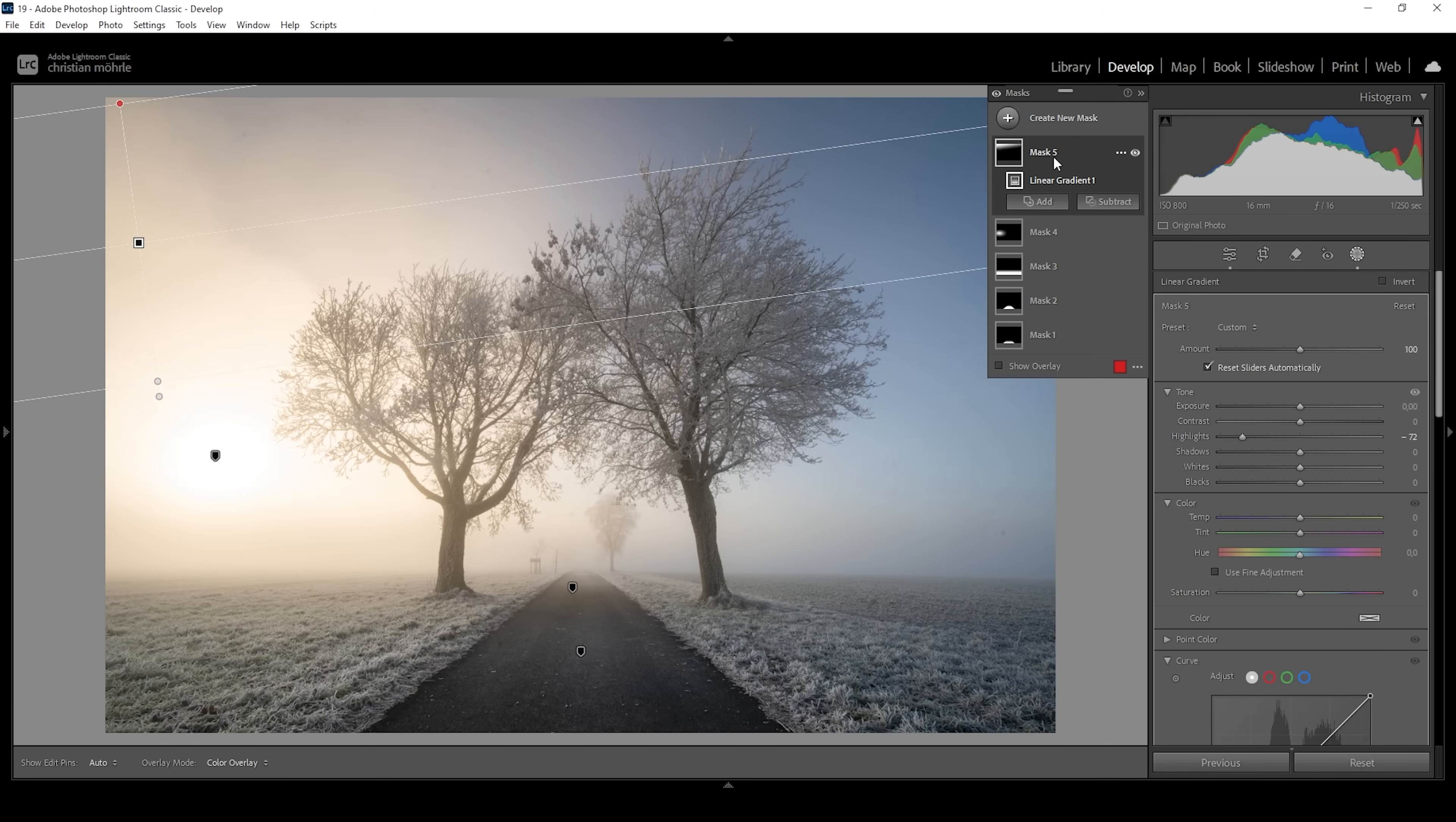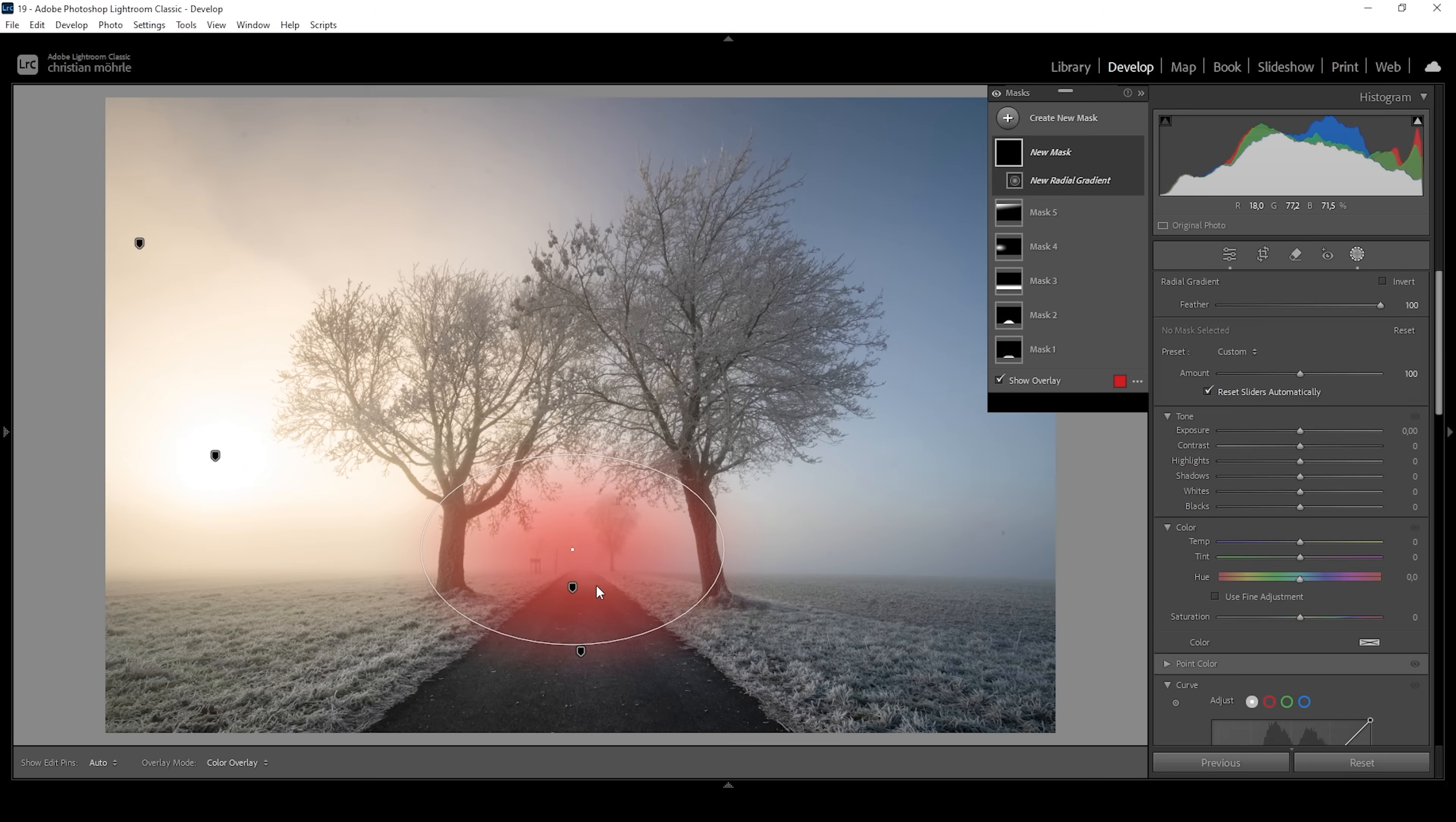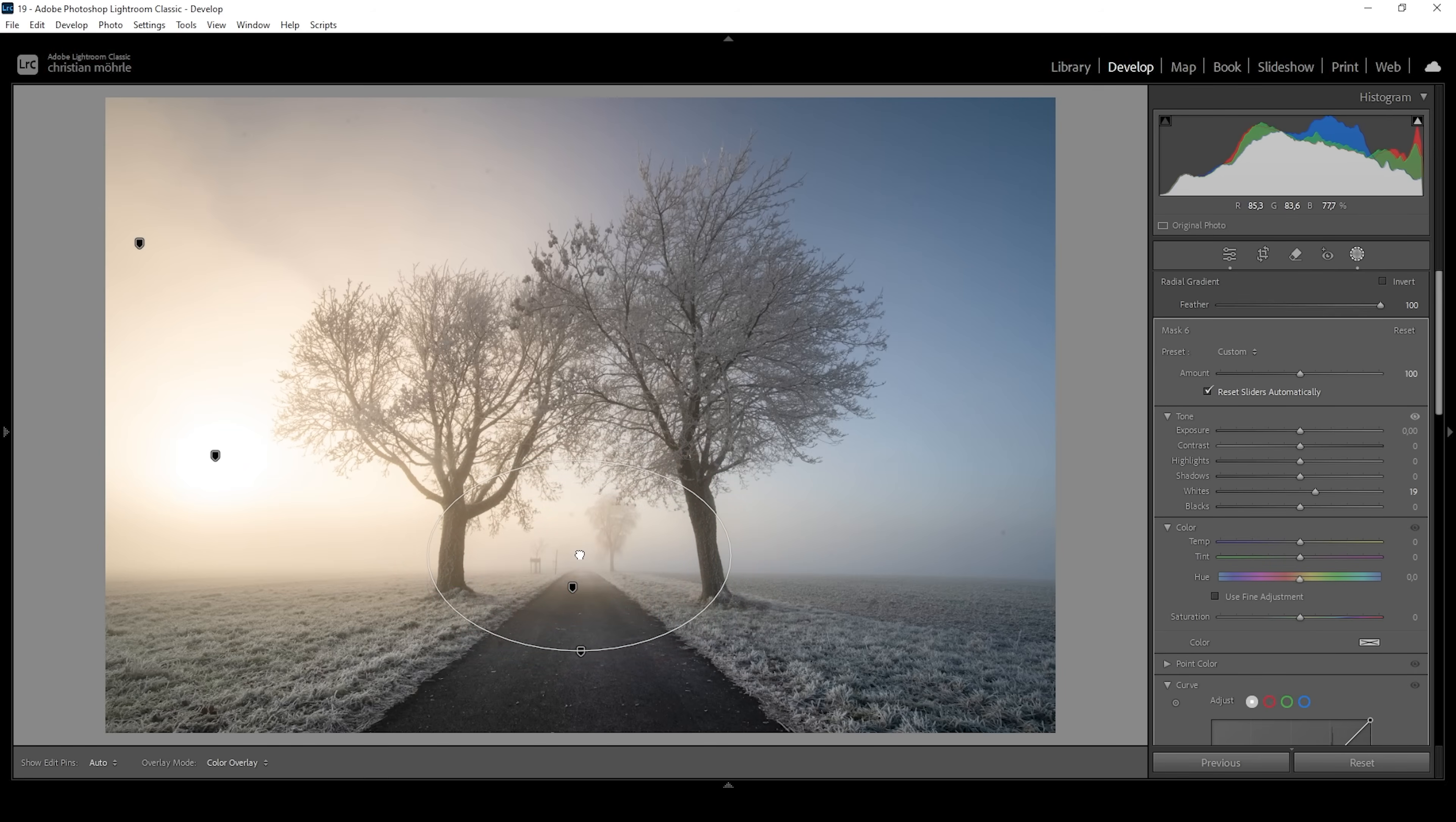Then there is one more thing I want to do. Let's create a radial gradient. And I'm going to create it right in here in the center. I just want to make this area a little bit brighter by bringing up the whites. Let's maybe place it a little further down. But that's about it.